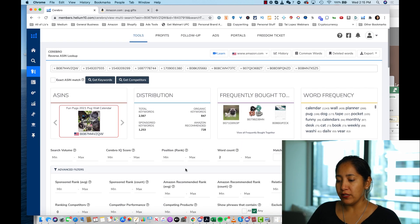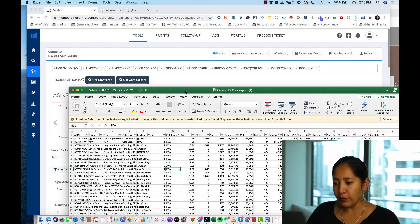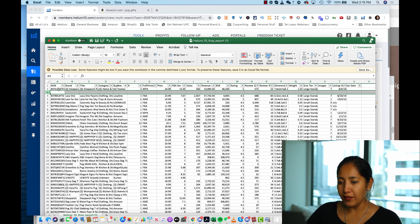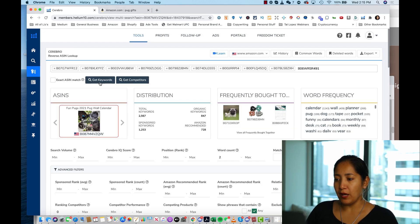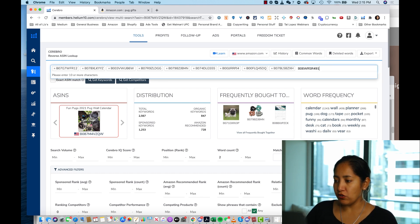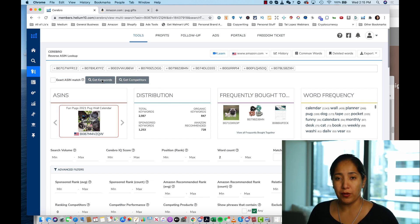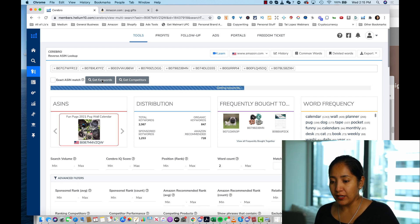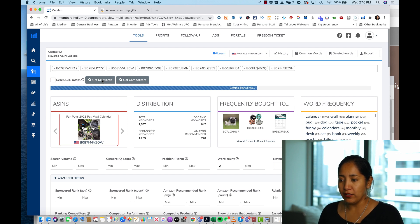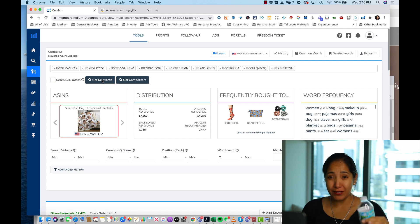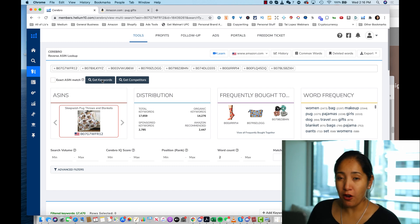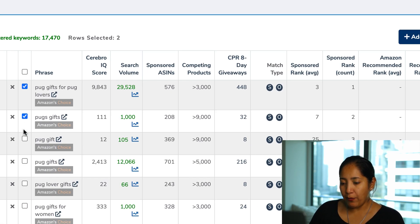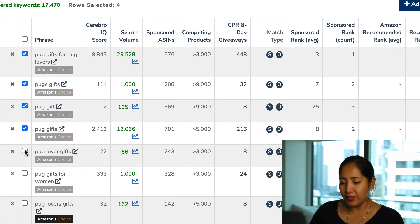Keywords added to the pugs folder. Now I go back to the pug gifts report I just downloaded, remove the gift card ASIN, and take the top 10 ASINs. I paste those into Cerebro and hit 'Get Keywords.' These are the gift ASINs now, so Cerebro is going to do its magic and return keywords related to pug gifts.